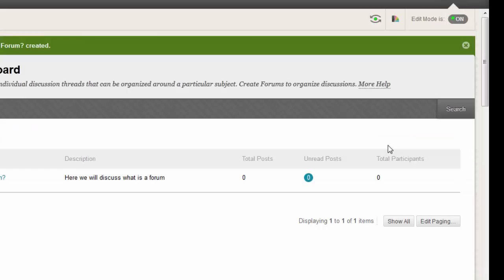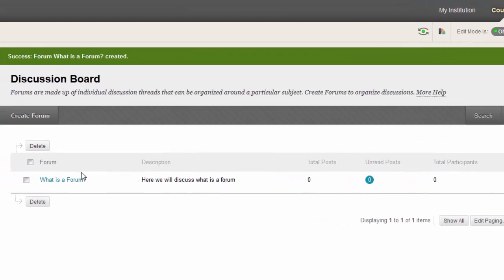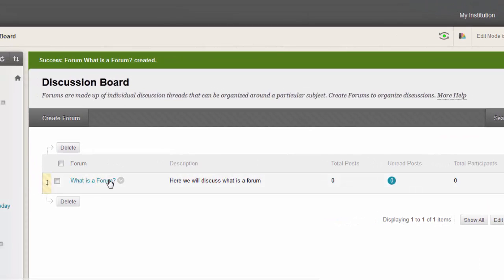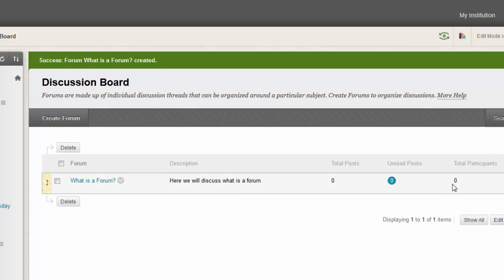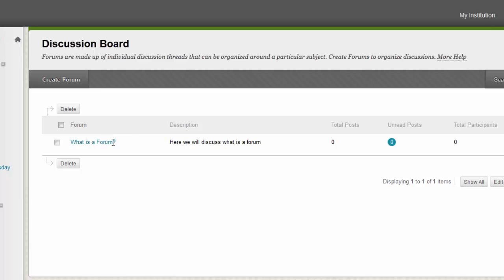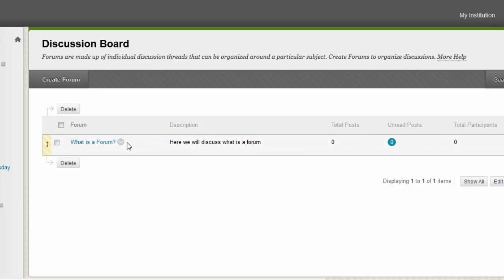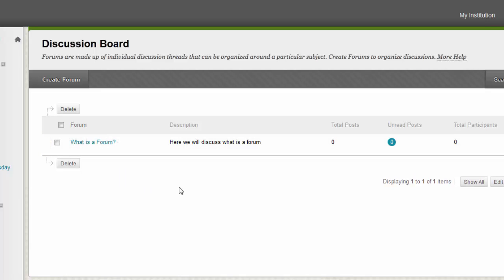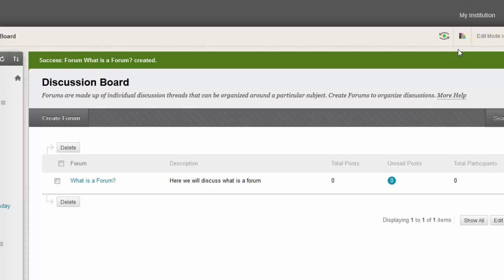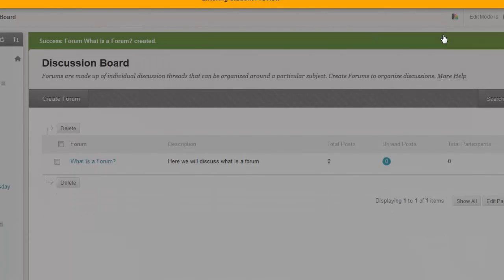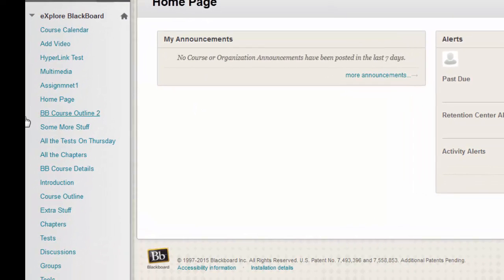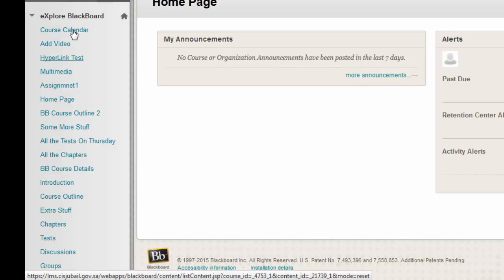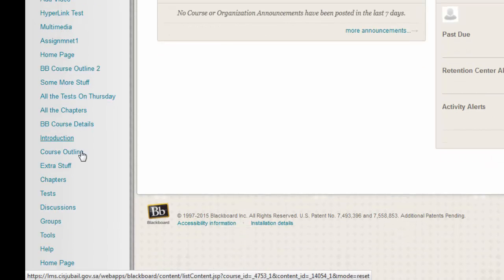Now we have our forum: total posts zero and total participants zero. Now we will see how to create threads under this forum. You can click student preview. Students will be able to enter into this forum from here.